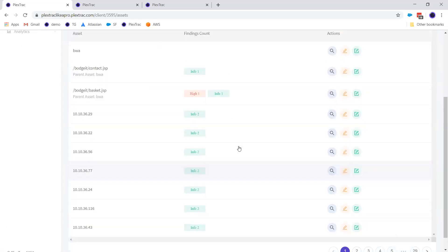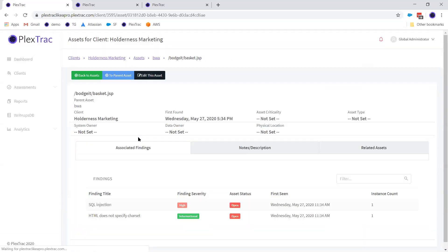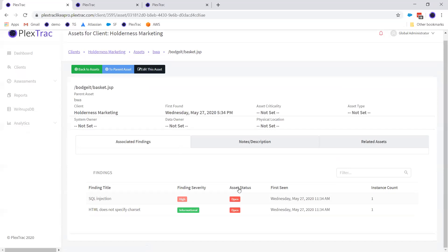For each asset in the inventory, you can see any associated findings along with the date first seen. So yes, we support importing Nessus XML (.nessus files), give you the option to enrich that data, and harvest assets to add to the master client asset inventory — giving you a one-stop shop to view things at the asset level.